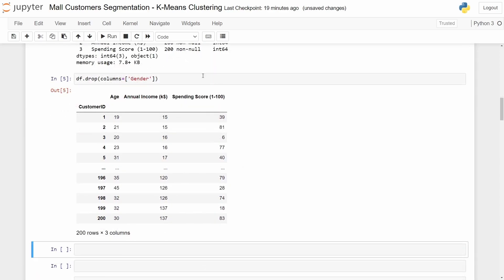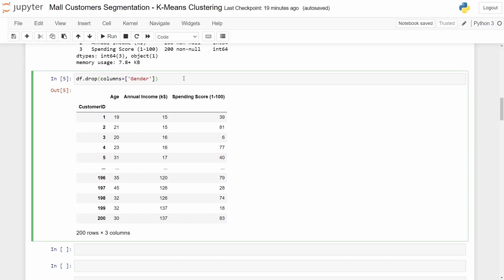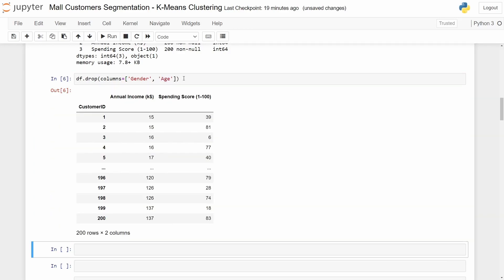Also in case you want to drop more than one column you just need to go here and write more columns. So for this case let's drop also age. Now we only have two columns and we drop gender and age.